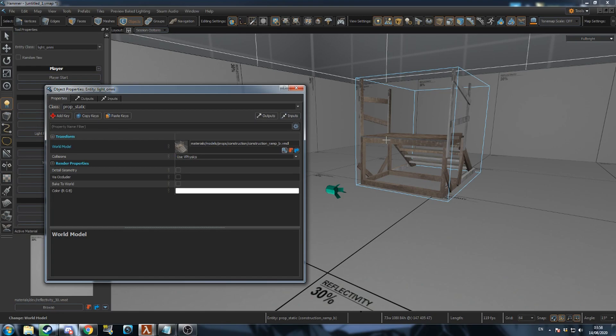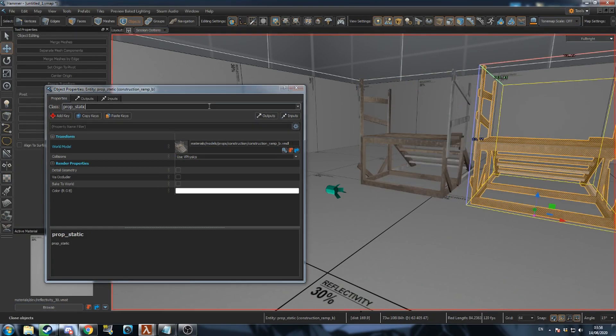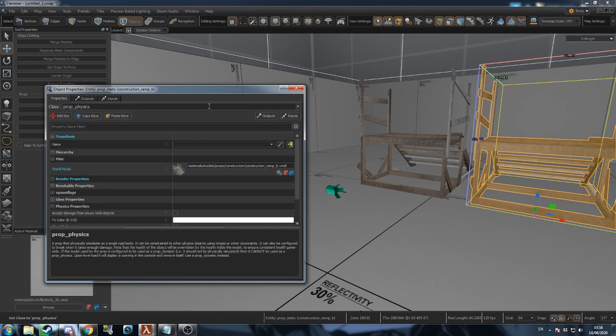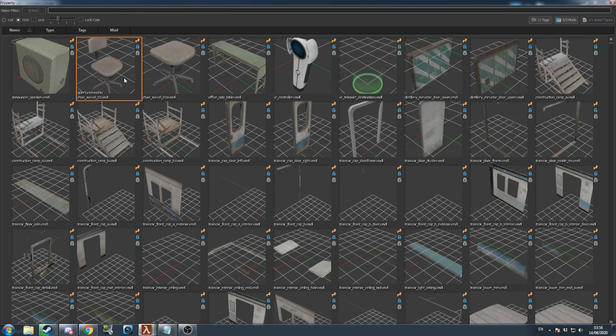Entities like props, lights, and NPCs can have different variants as well. For example, prop_static are props that can't move, whereas prop_physics can be moved by the player.